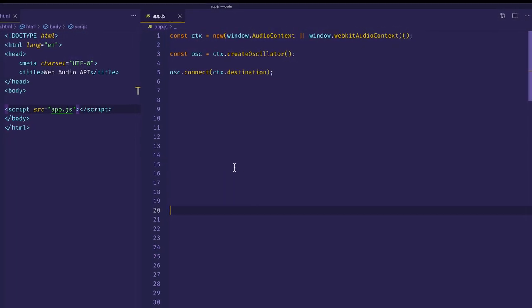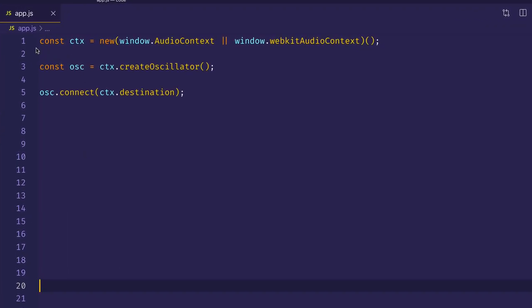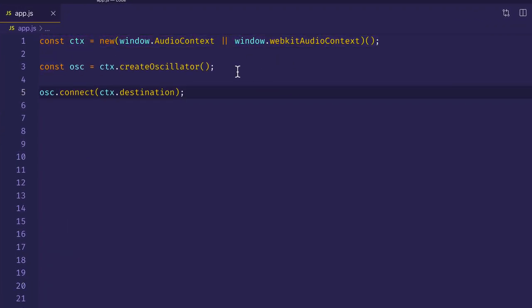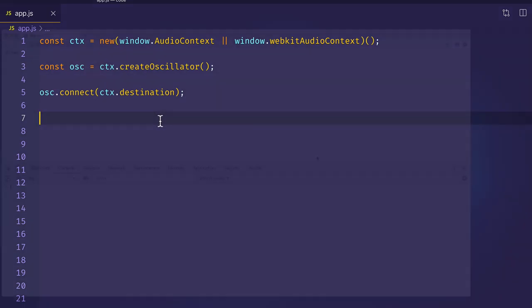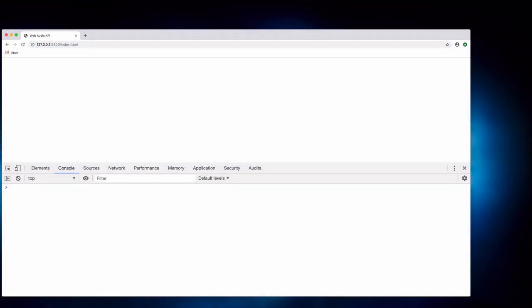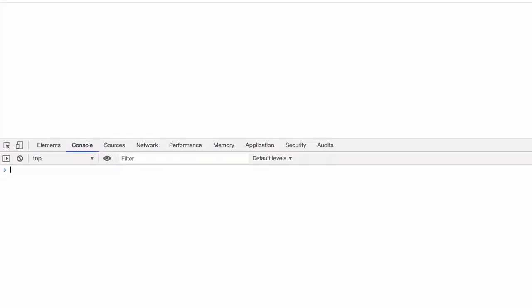Here in our app.js file, we have an audio context created on line one, an oscillator created on line three, and we're connecting that oscillator to the destination or your speaker's outputs. Let's come over to Google Chrome, the dev tools console, and refresh the page to see what happens.